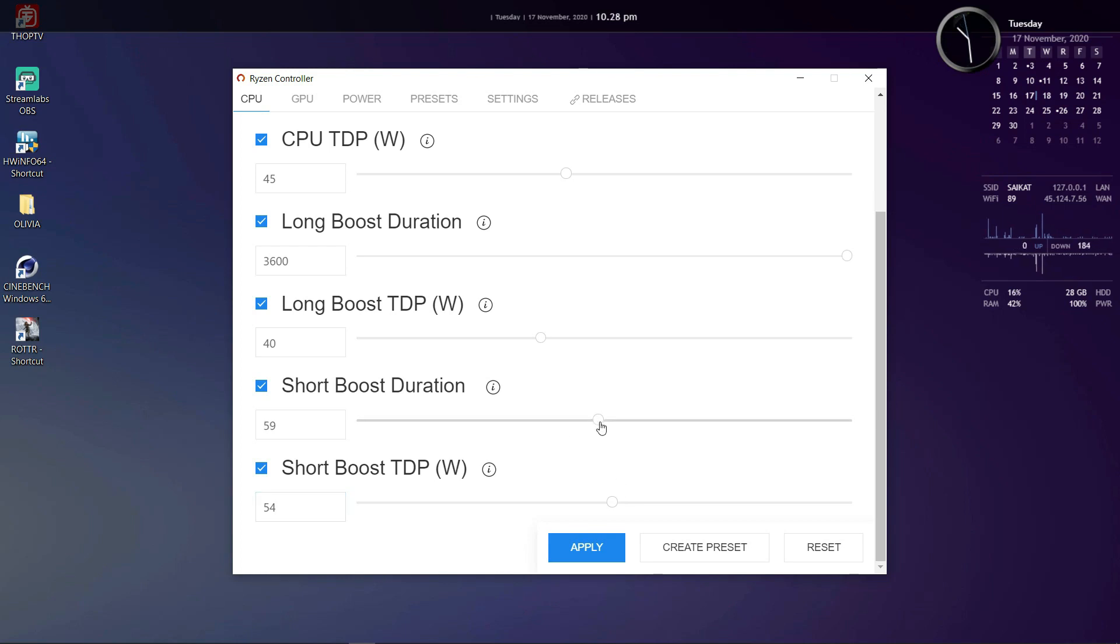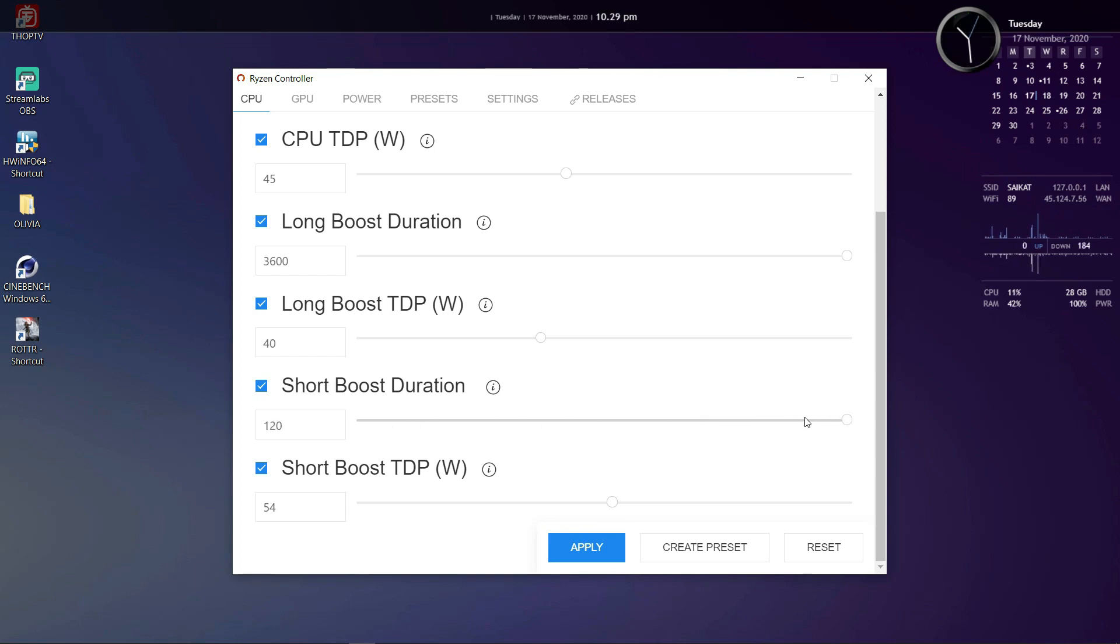And short term duration is the duration you want your CPU to maintain that short boost TDP, time in seconds once again. You can set TDPs like 30 watts for Ryzen 4000U series chip or 54 watts for Ryzen 4000H series chips.